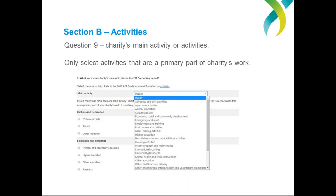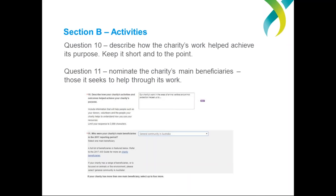The next questions in this section will ask you where your charity conducted its activities — the locations within Australia and overseas in which you did your work. You will also be asked to describe how your charity's activities and outcomes helped achieve its purpose. The ACNC strongly recommends keeping your response to a short summary in the form of two to three dot points or a couple of short sentences. The summary might include a link to your organisation's website homepage or About Us page — we welcome this type of link if it helps keep your summary short.